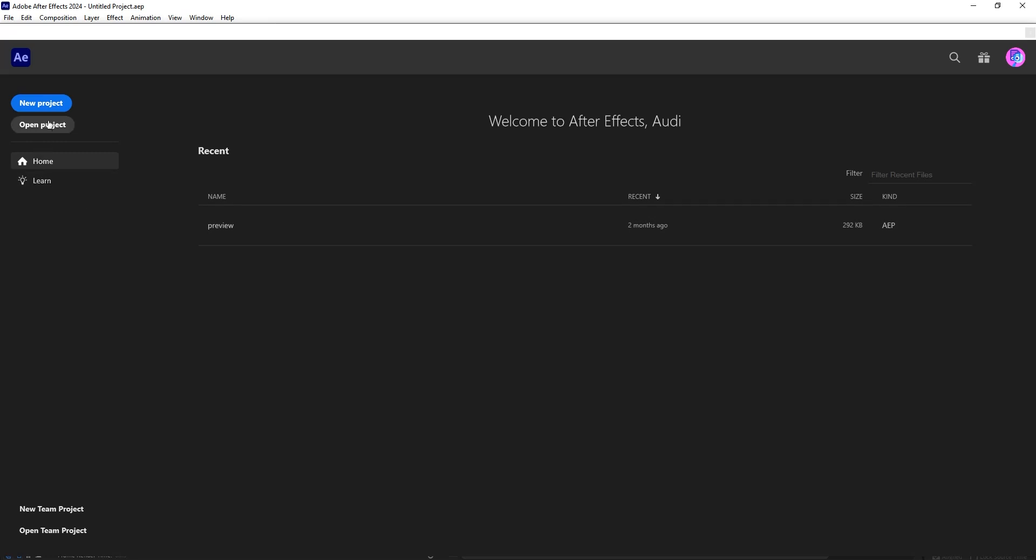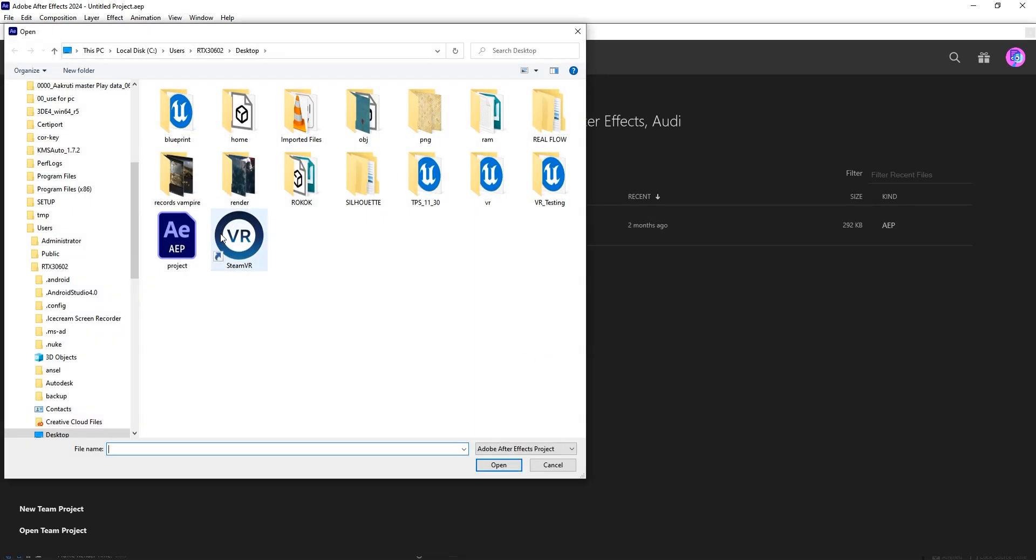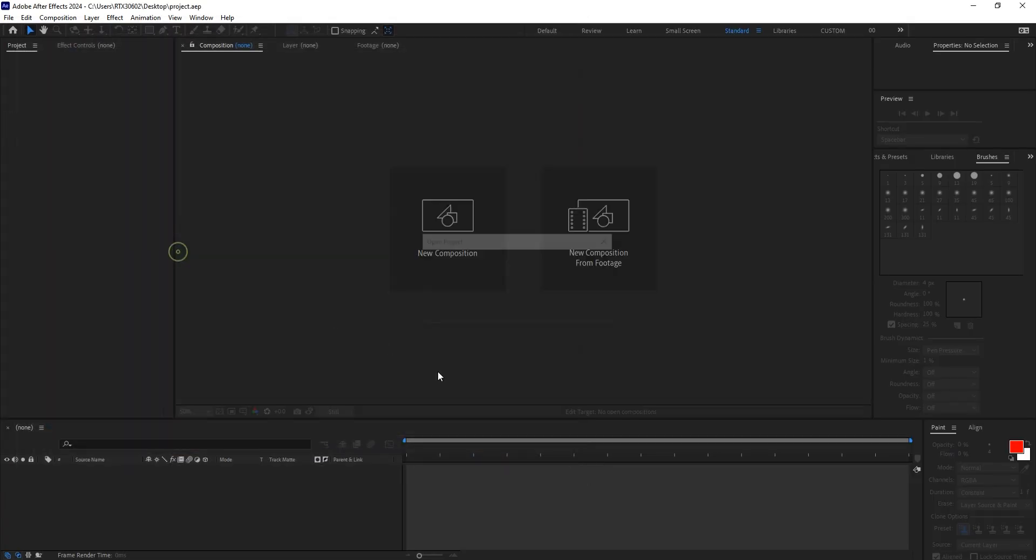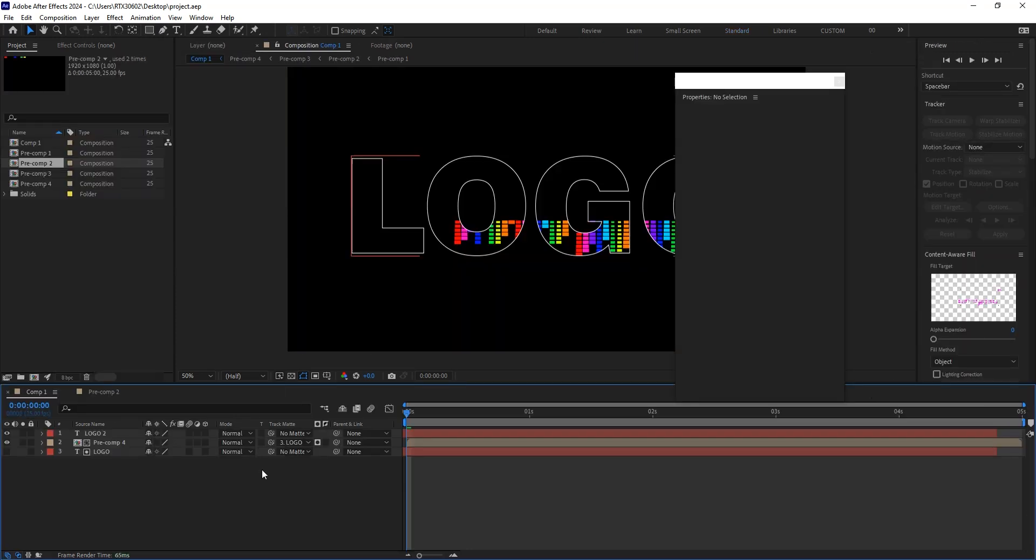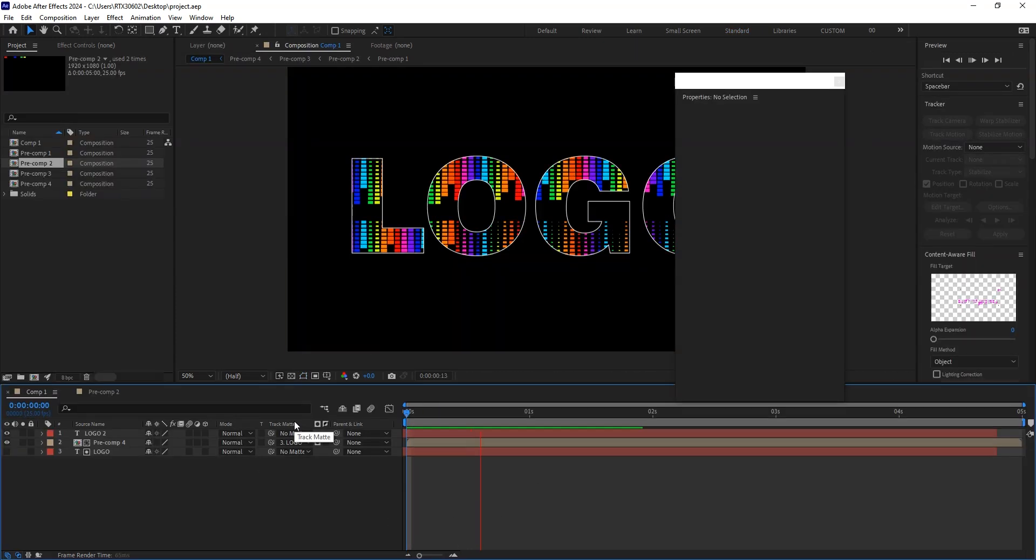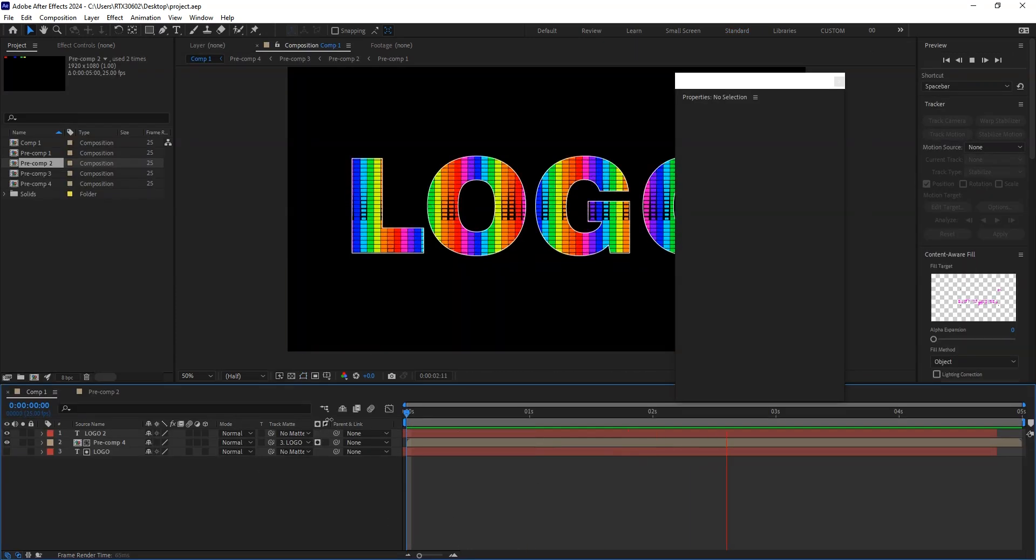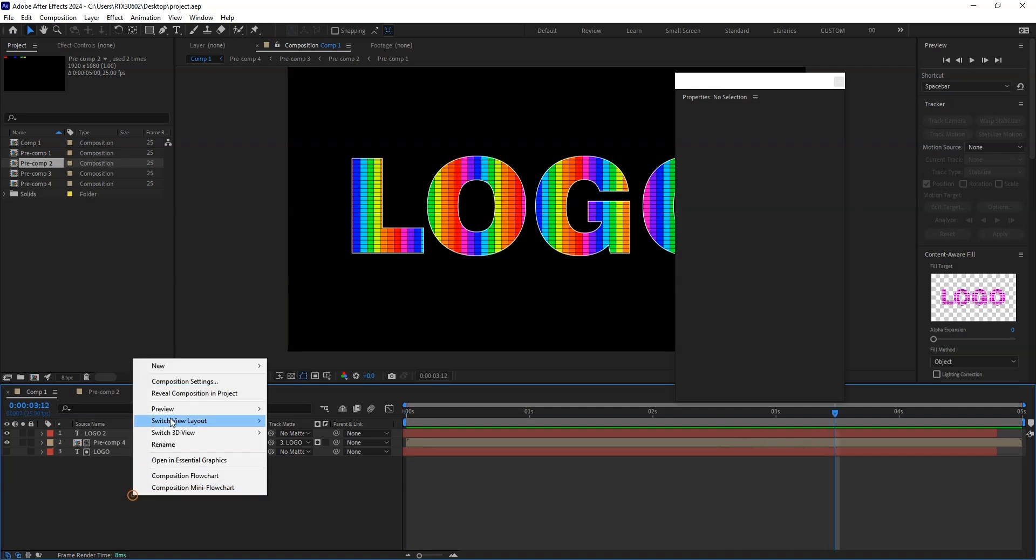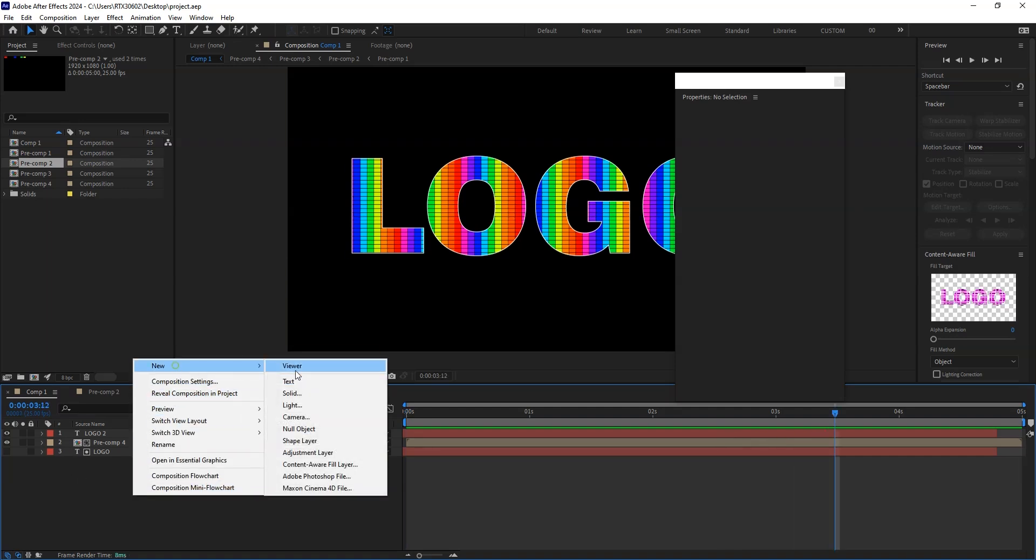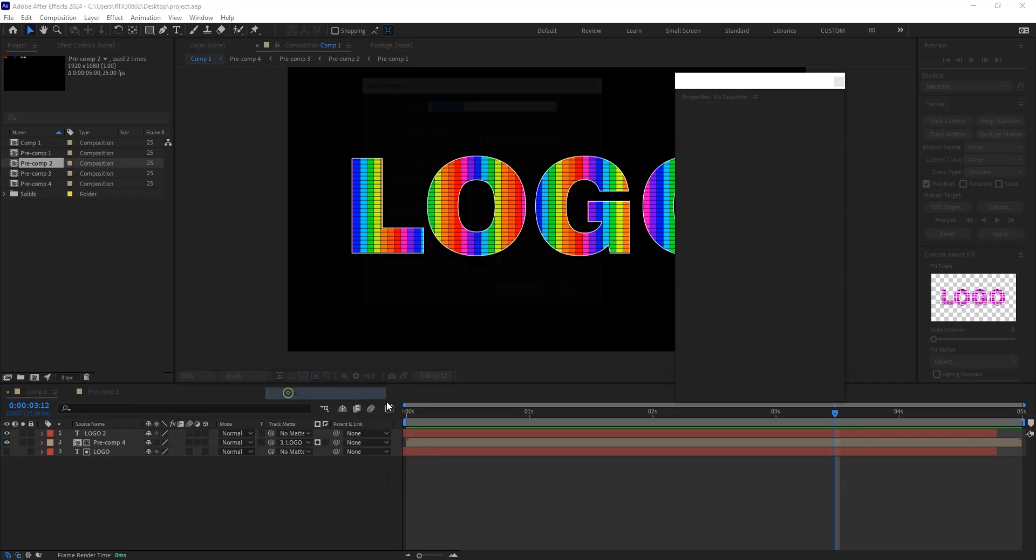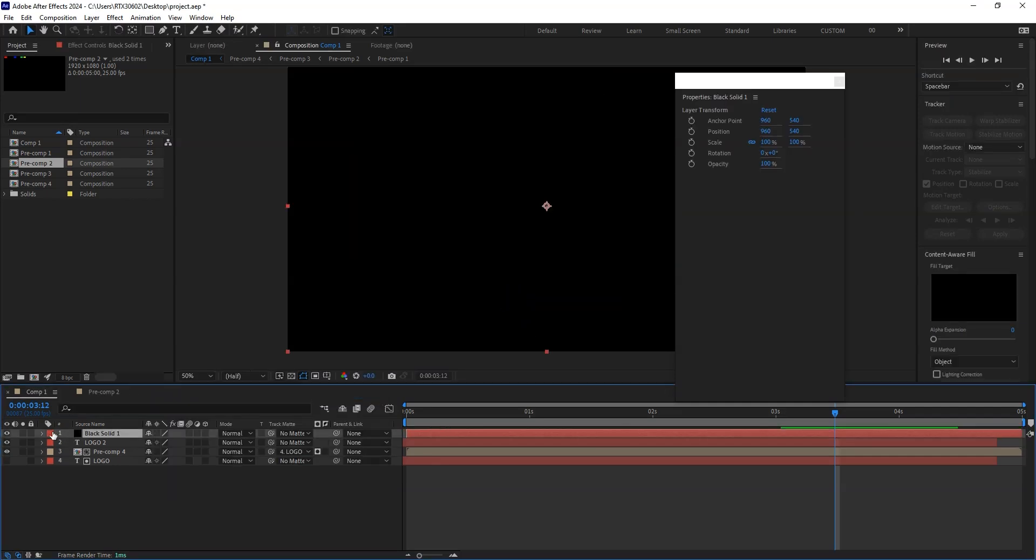Now just open the recent project, that is this. Great. Now take another layer, solid, get it here.